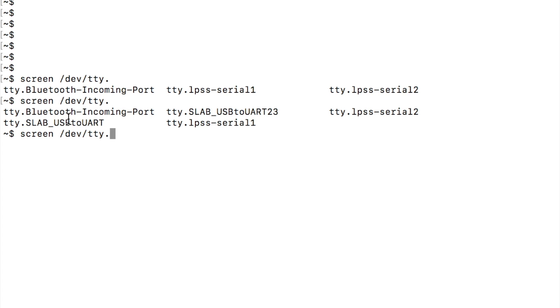Either way, this is what we're looking for. So I actually want to leverage this device. As you see, it has a number at the end. Each time you make a connection, that's actually going to increment up. So this is the 23rd time I've done this since I rebooted my system.